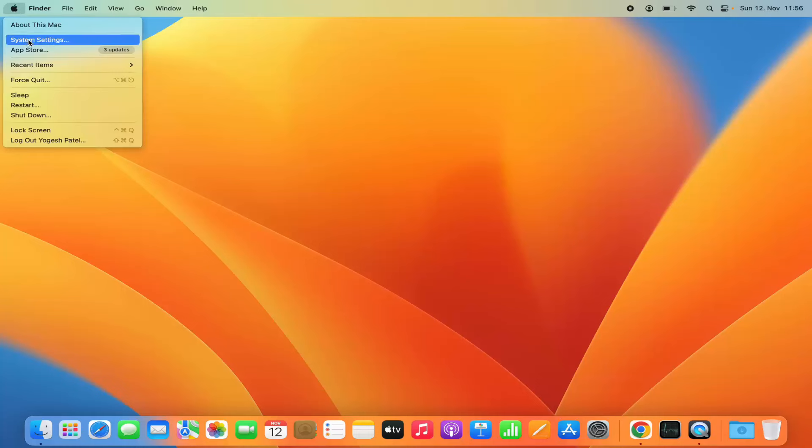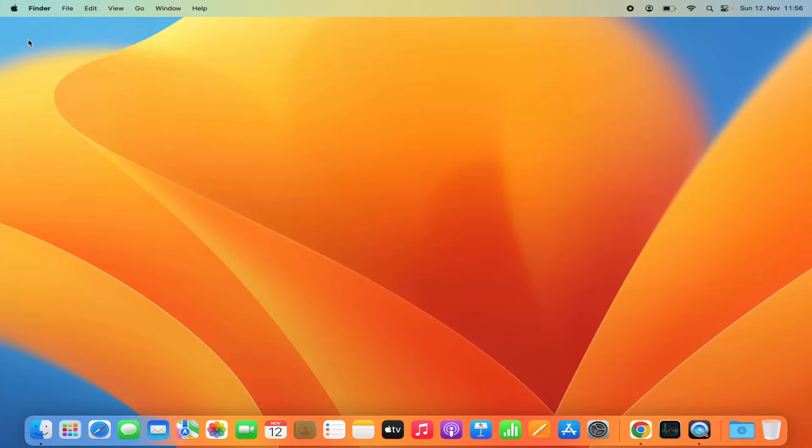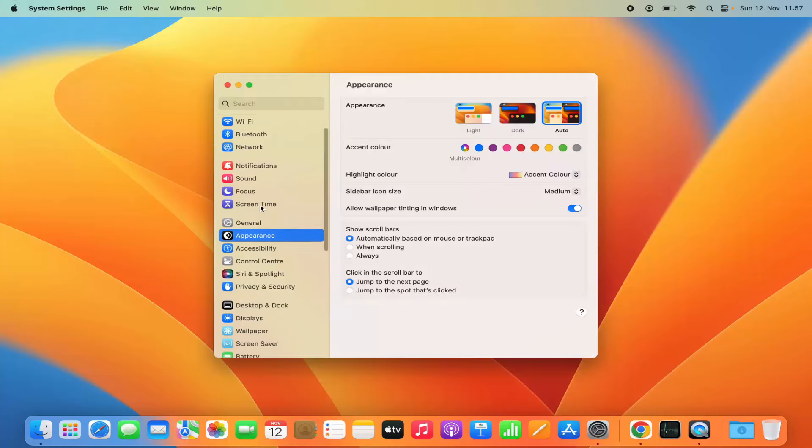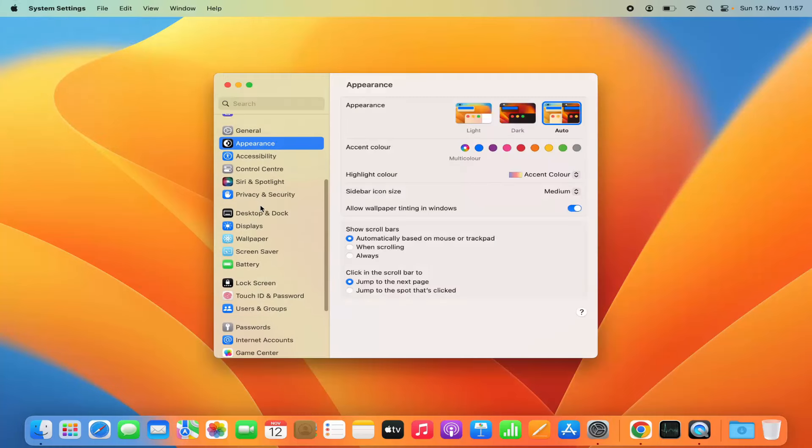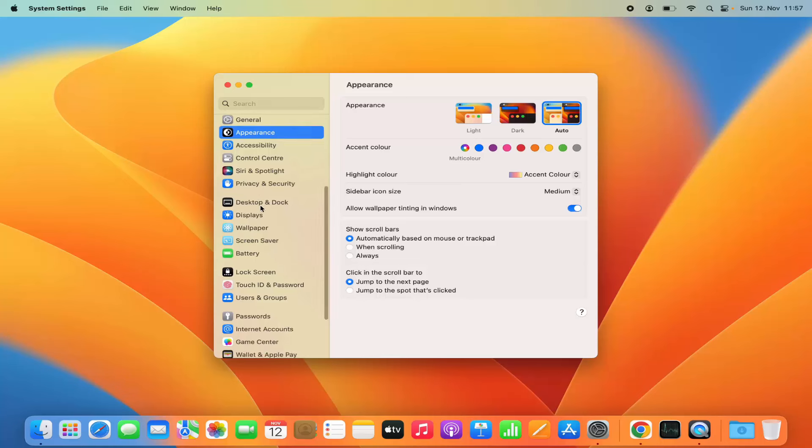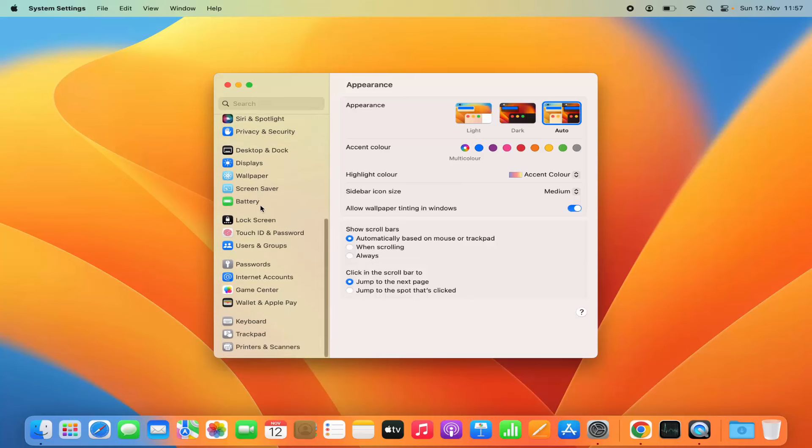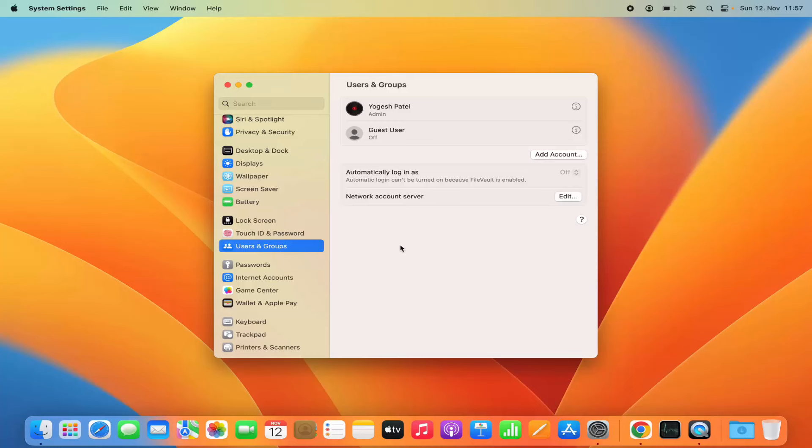On the left-hand side, search for the section called Users & Groups. Once you click on Users & Groups, you'll be able to see all the users and groups related to your Mac operating system.